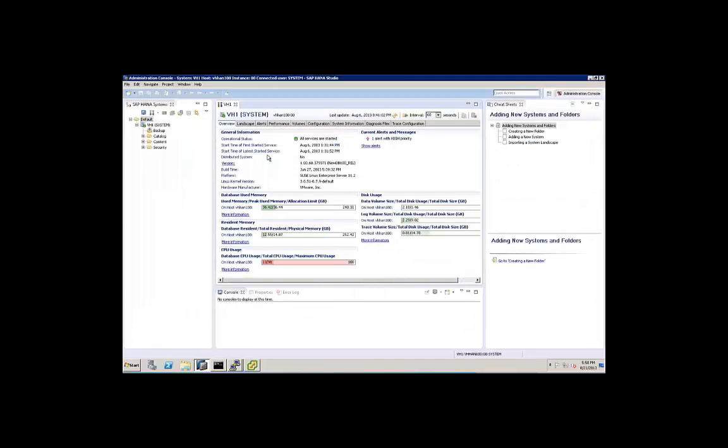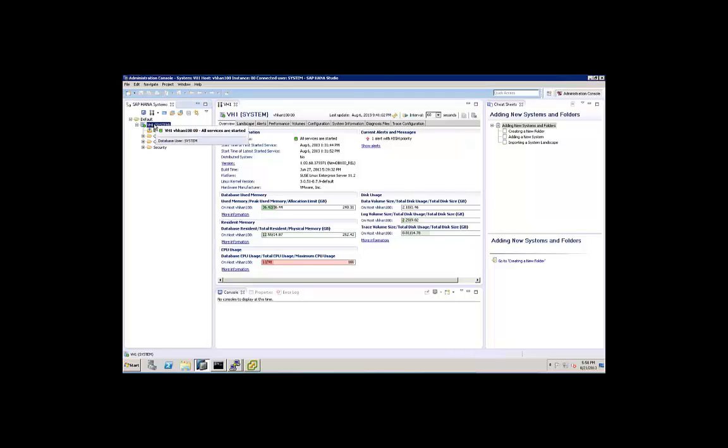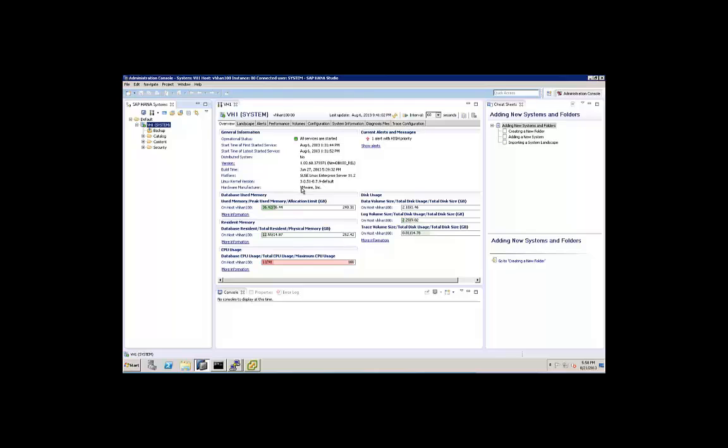If we take a look at the SAP HANA studio, here's our HANA system on VHAN 100. We have the 256 gig of memory that's resident. We're just now starting the load, so usage is actually kind of low. You can see here that the manufacturer, the hardware manufacturer is VMware. It's because it's virtualized. It can see that it is inside a VM.